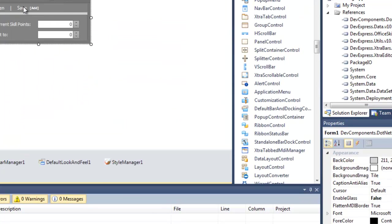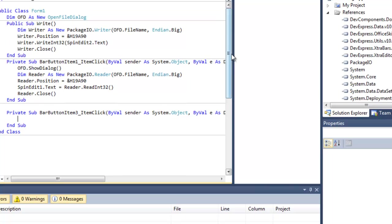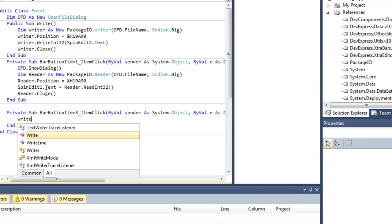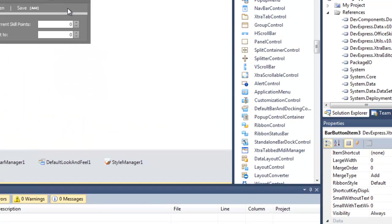Now let's just do our save. Now if you've done this right, this should work properly. Just type 'Write'. It's that easy. Now let's give it a shot.